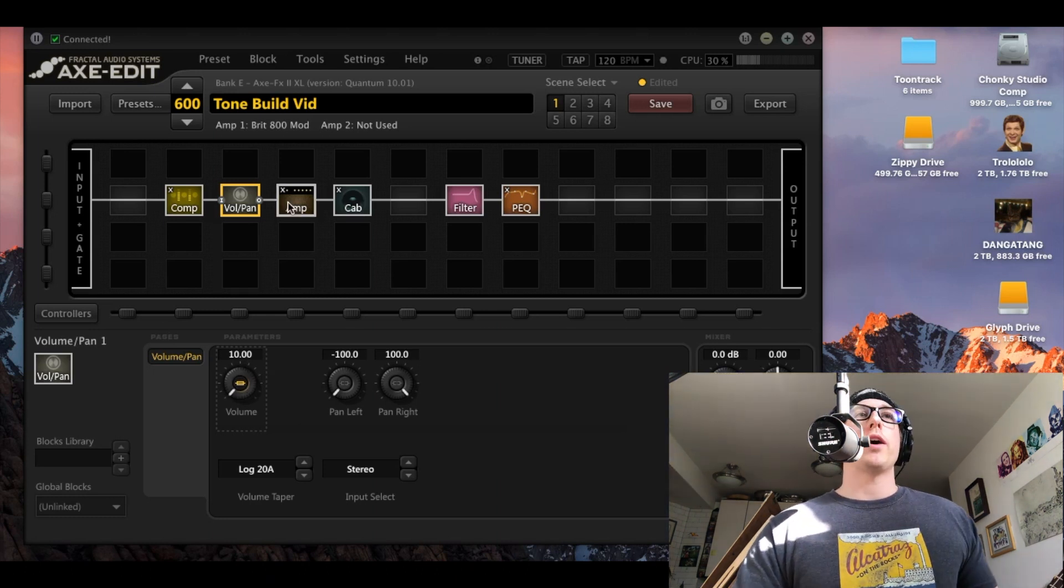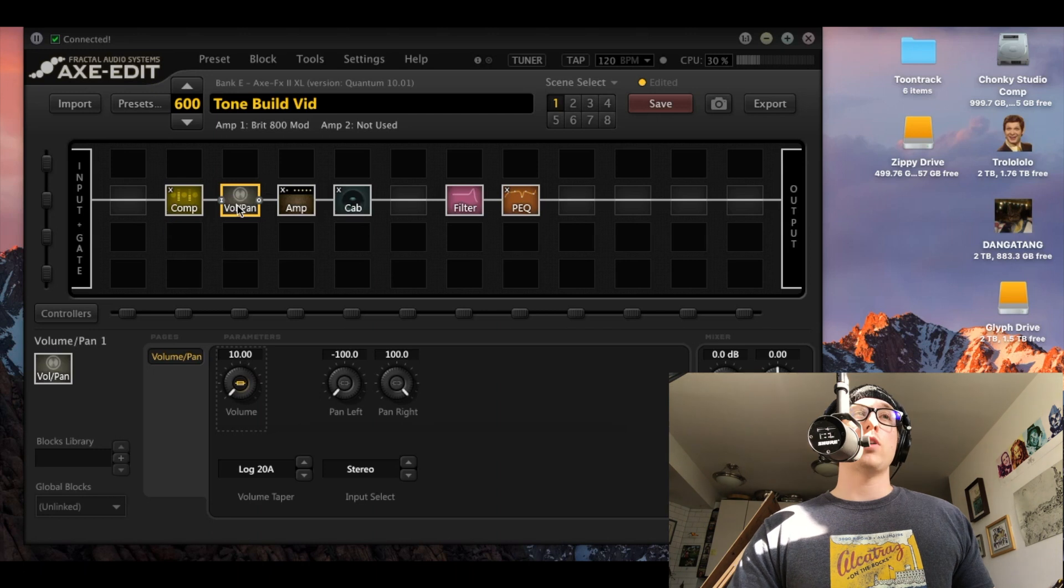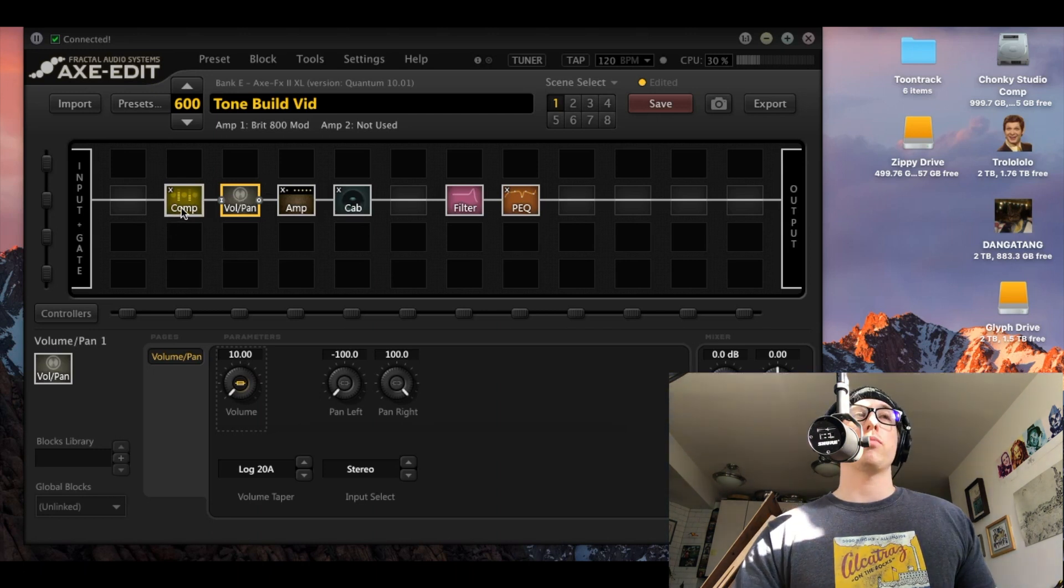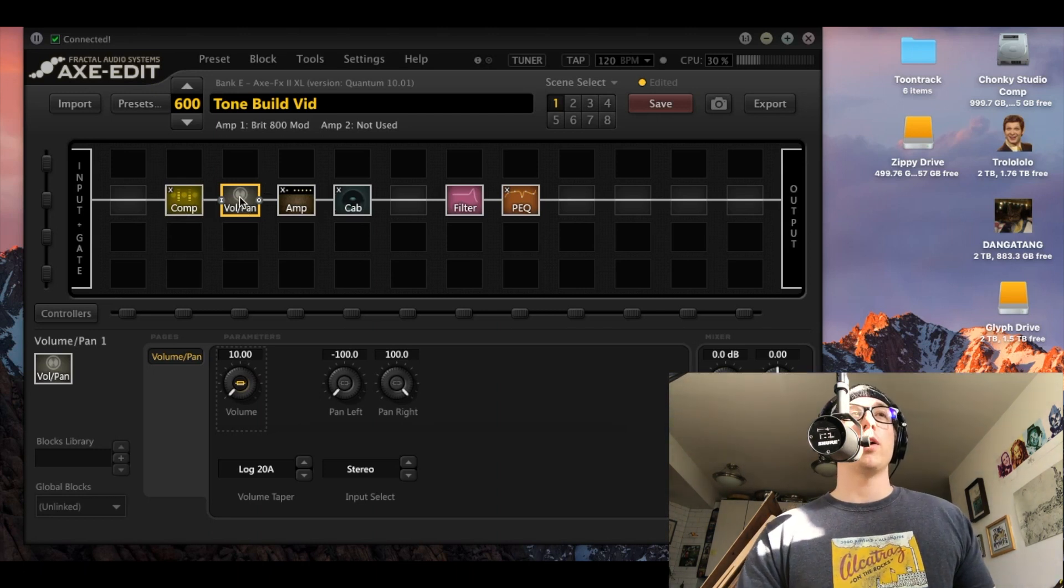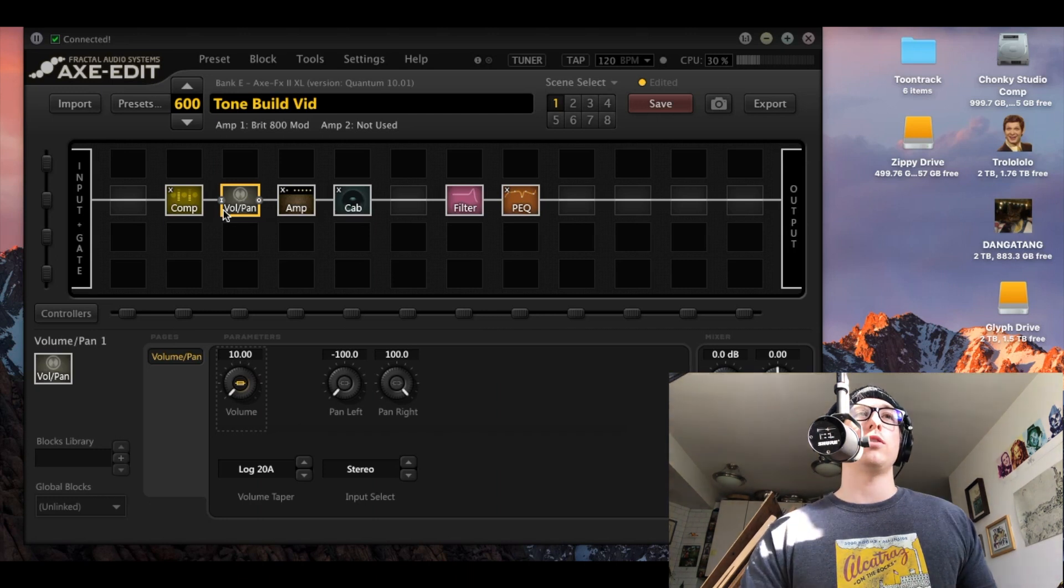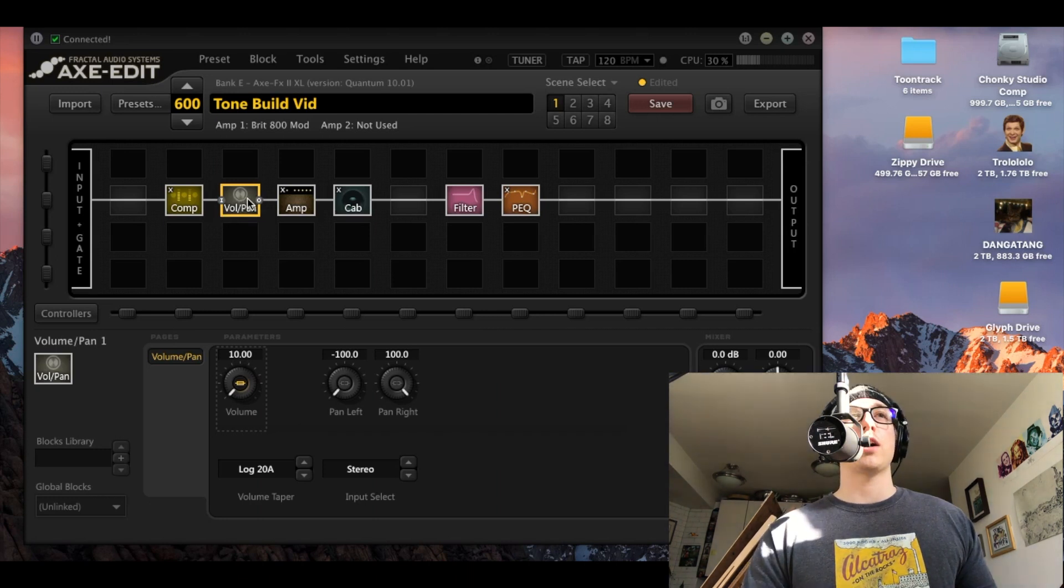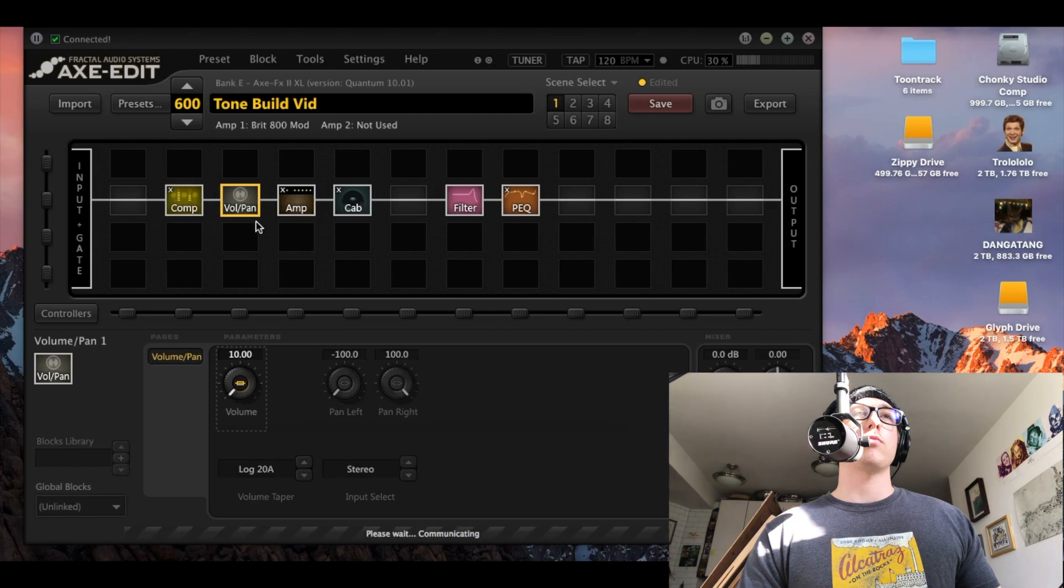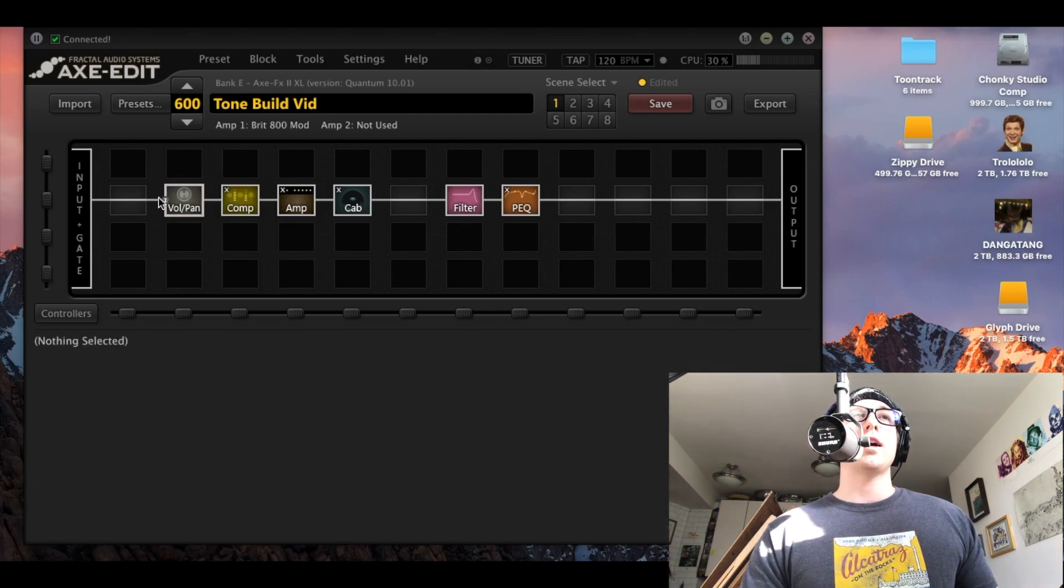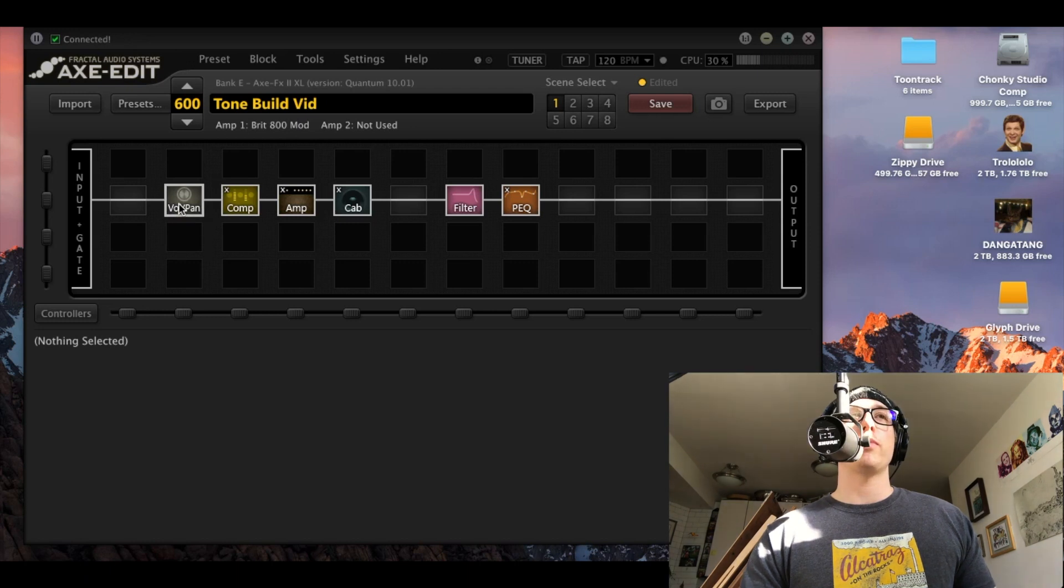So now we have a volume pedal. Important. Do not put your volume pedal before the compressor. I don't care what you say. If you say that it should be the opposite of that, you don't know what you're talking about. Because watch. If I swap these, now my line that is getting faded in if I want to do a volume swell with my volume pedal here, it's getting compressed here.